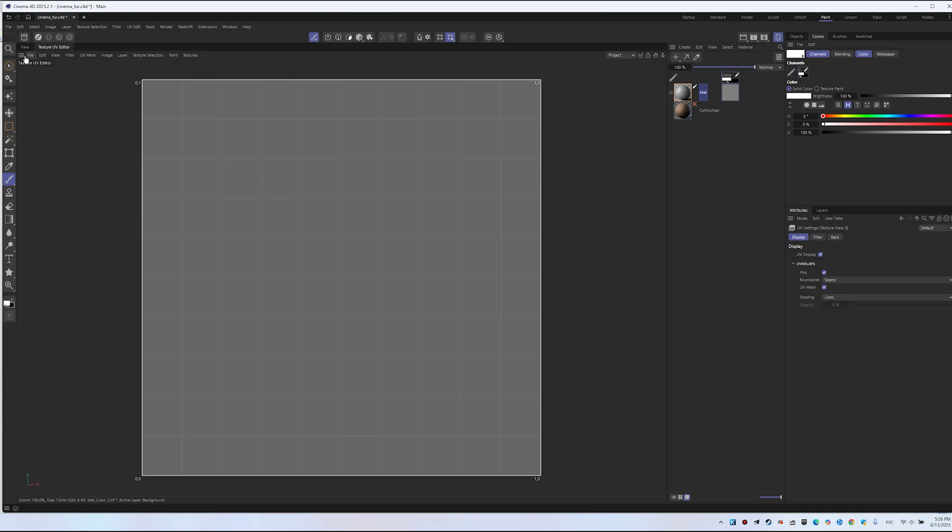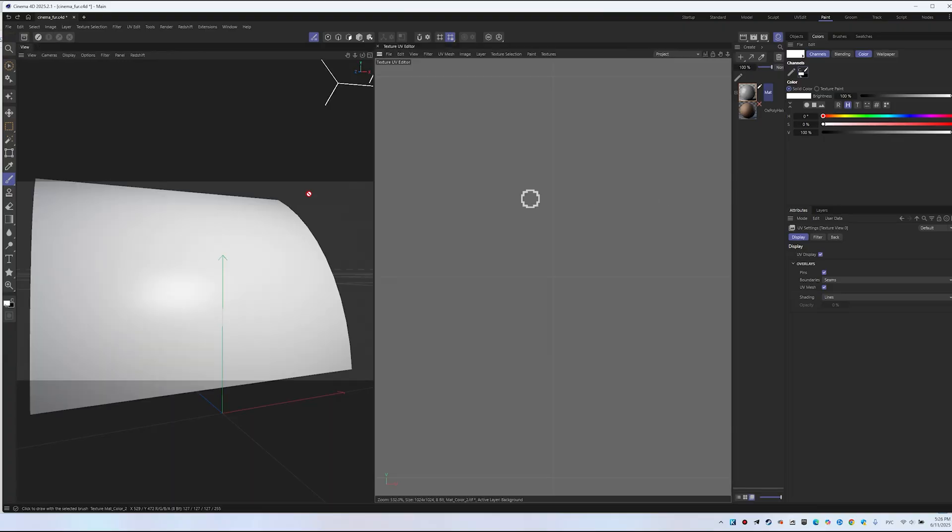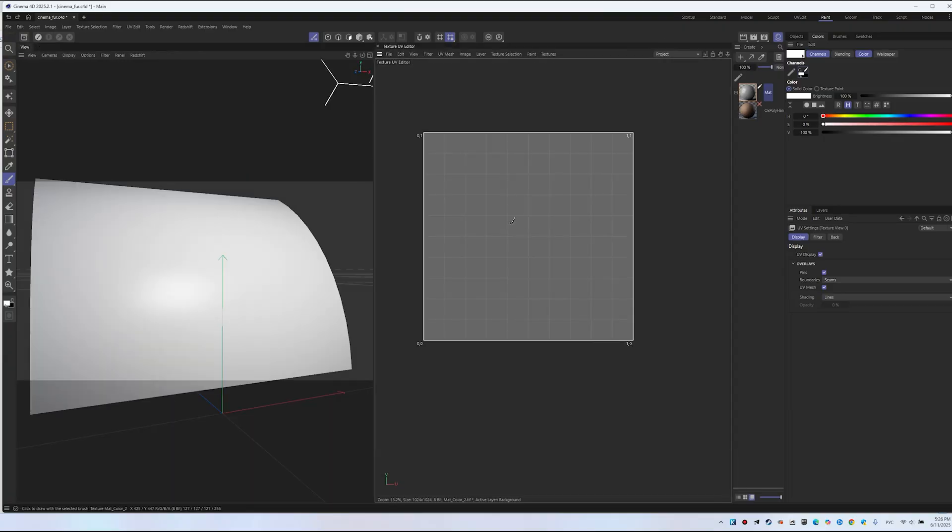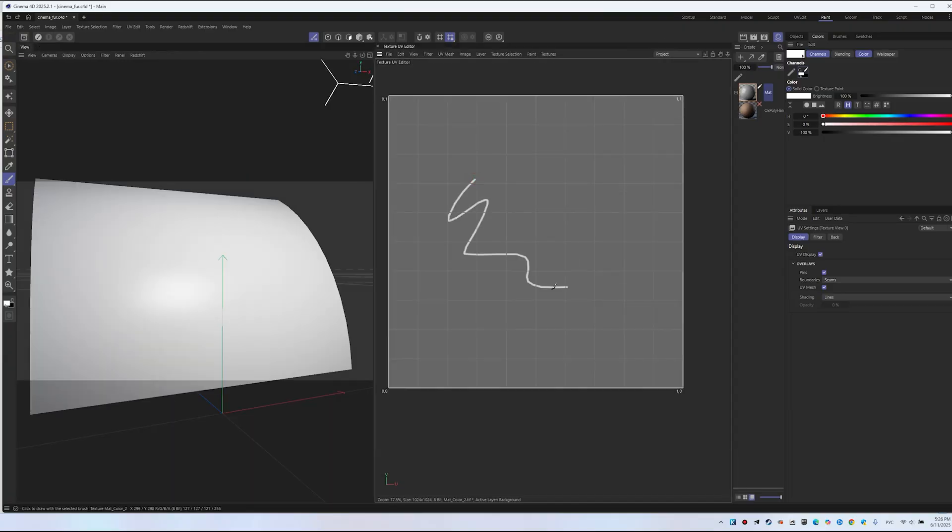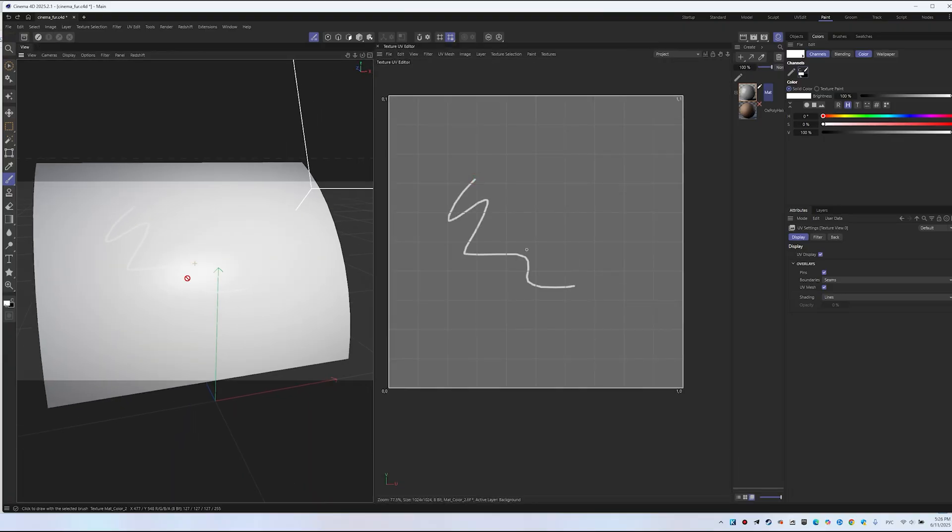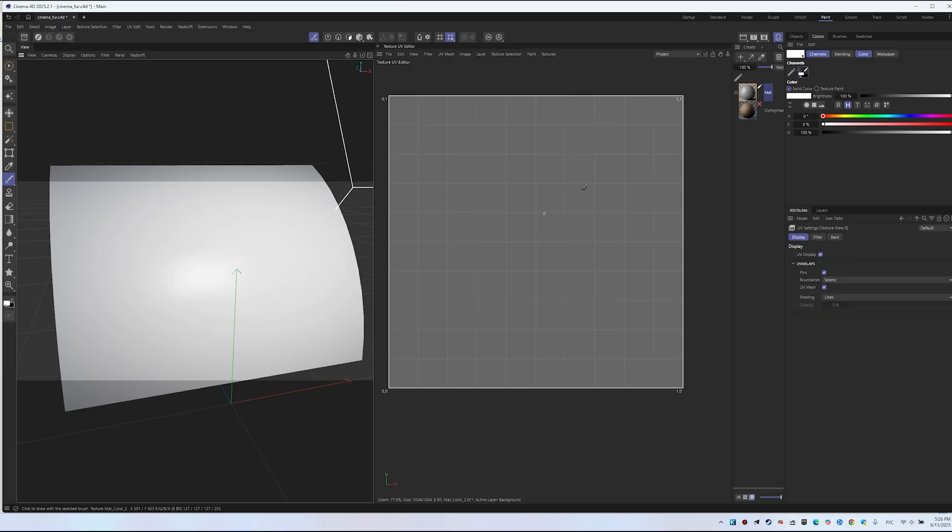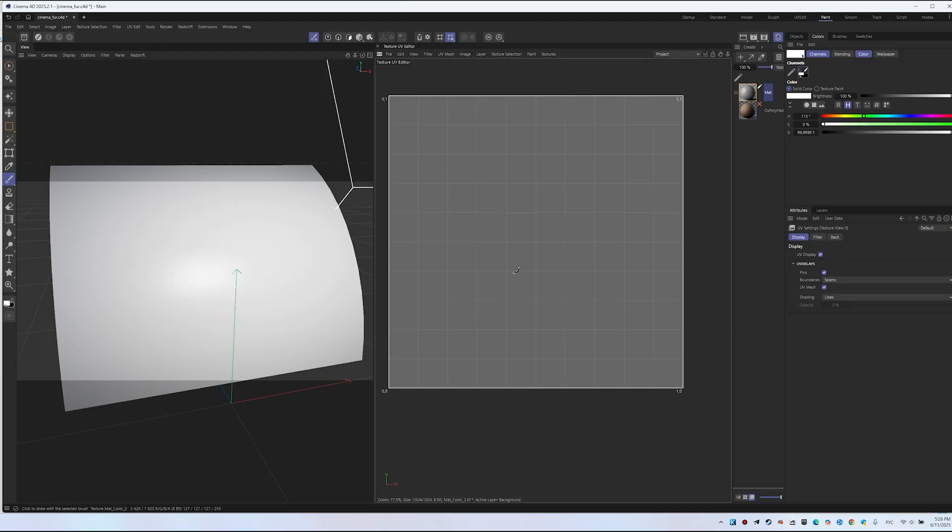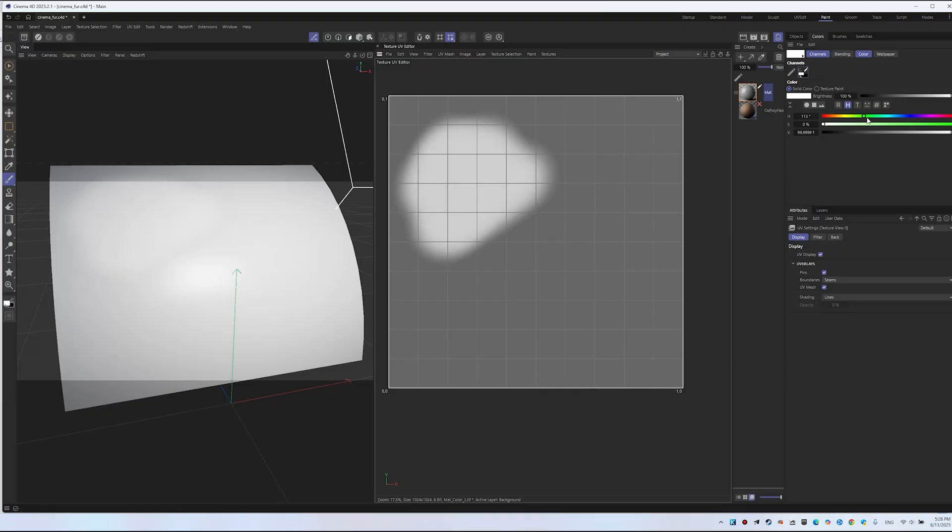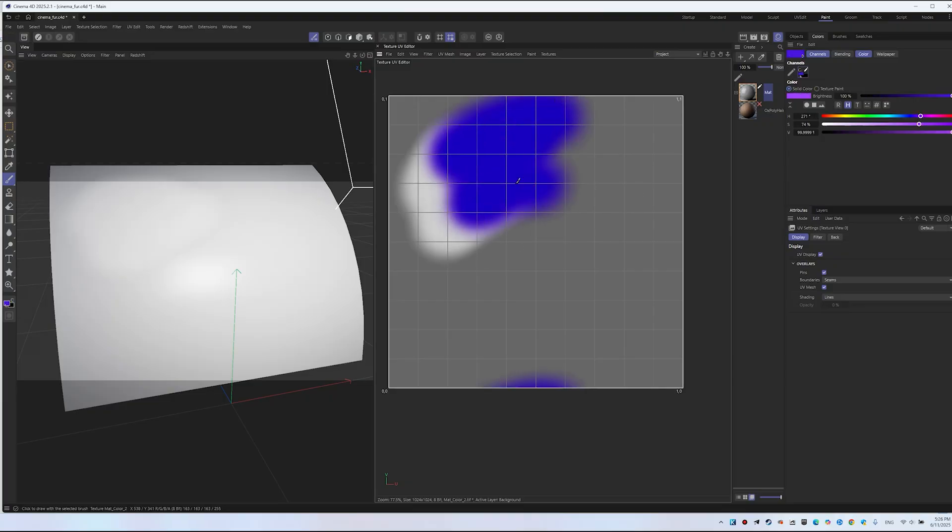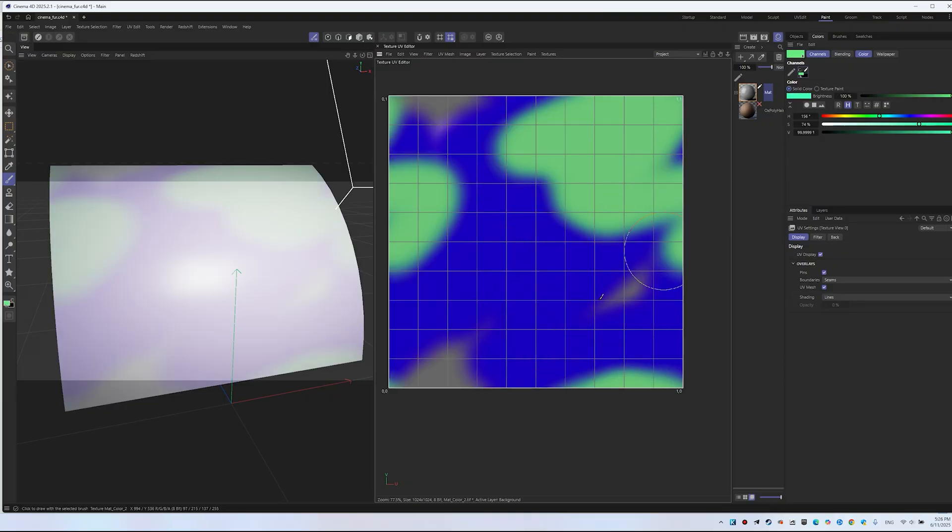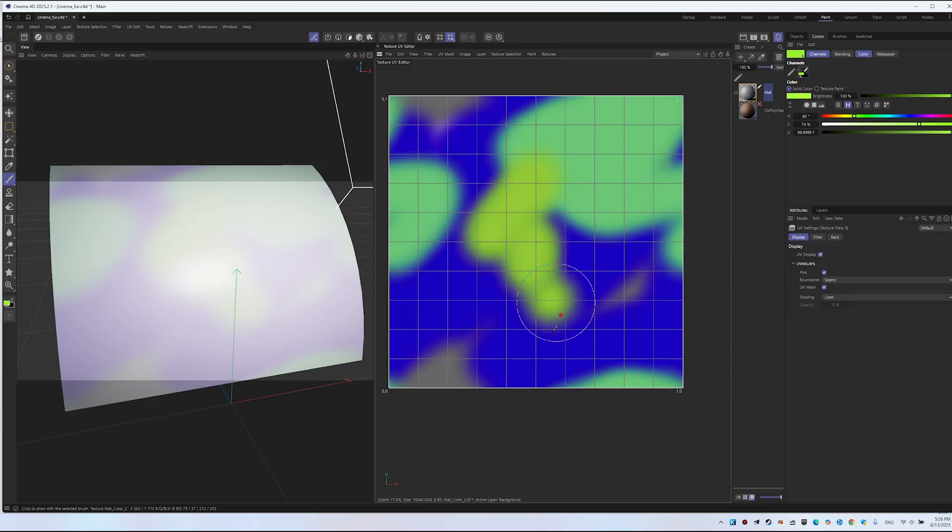Look. When I paint in the editor, I'm also painting on the object. Let's paint with different colors, increasing the brush size. Adjust the brush size with square brackets and create a color texture. It doesn't matter what it looks like. Paint however you like.